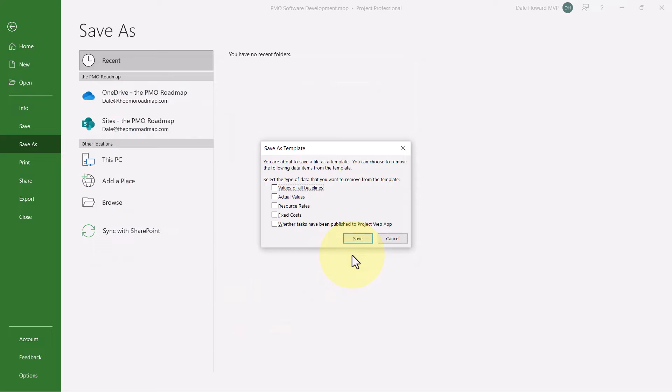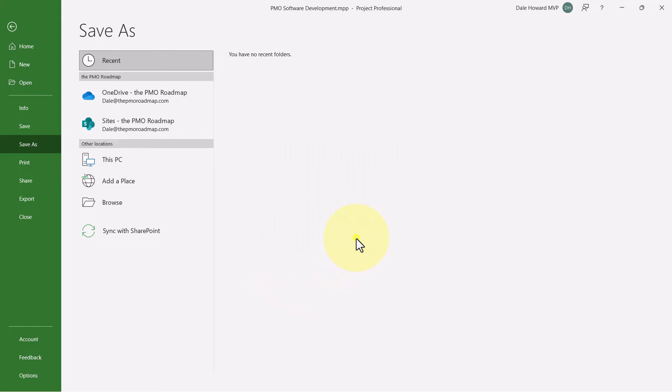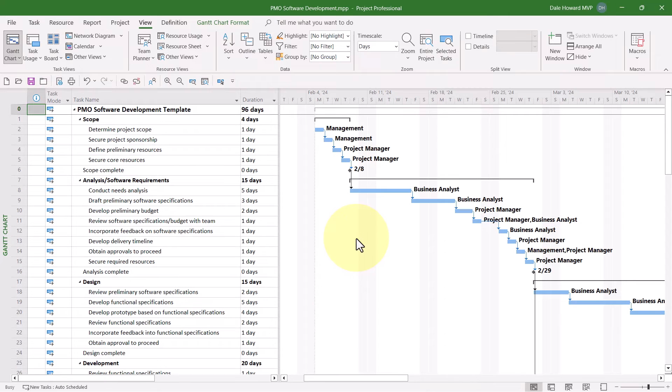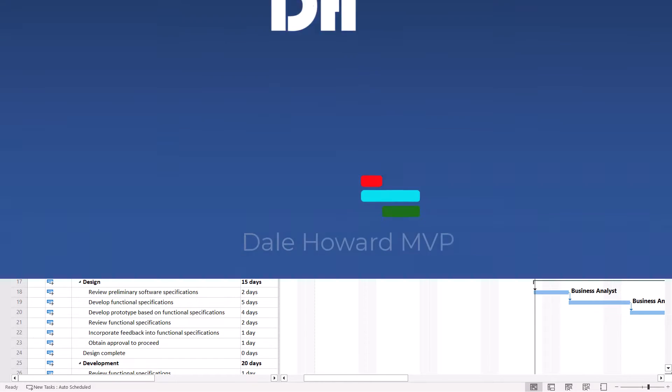And Microsoft Project will display by default the Save As Template dialog. Generally, what I like to do is to select all of the checkboxes and then click the Save button. When finished, I can go ahead and close this project.